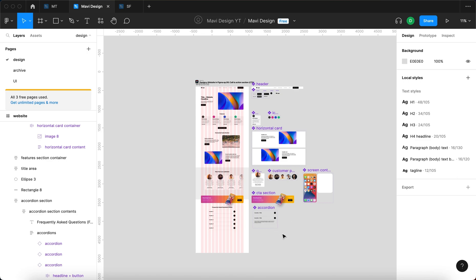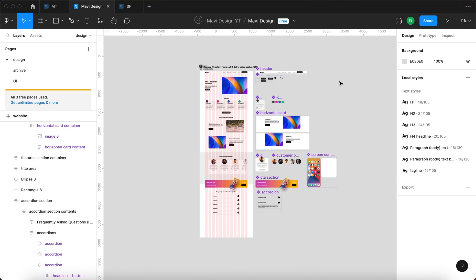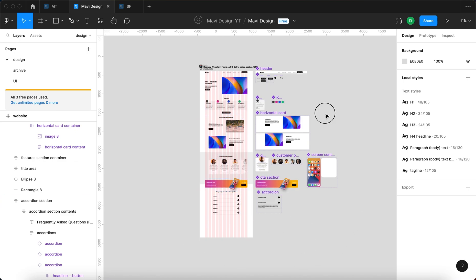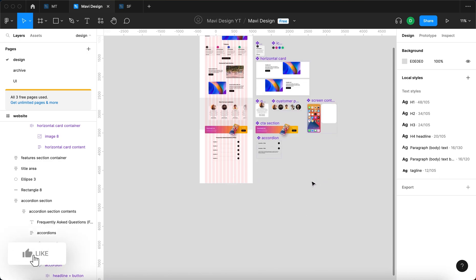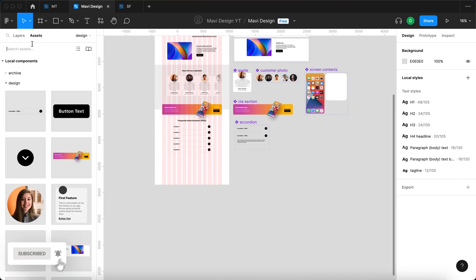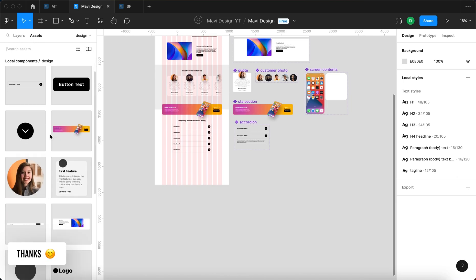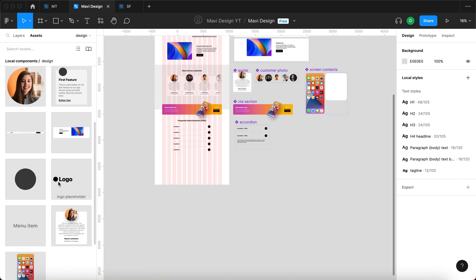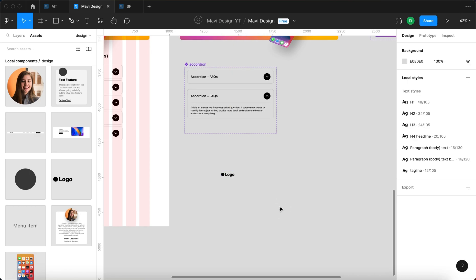In the previous episodes of designing a website in Figma, we created this website along with these components and instances of these components. To start building the website footer, I'm going to use an instance of the logo component. So let me go to assets over here and look for a logo, which is right here, and I'm going to drag and drop that onto my page. Here I have the logo.